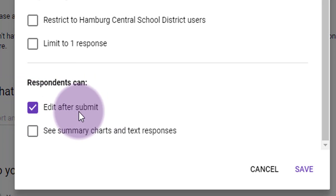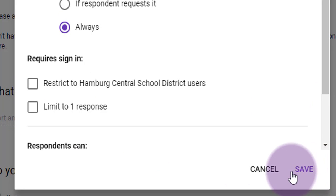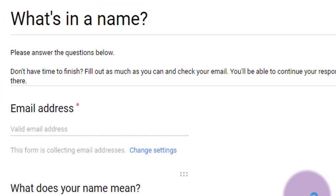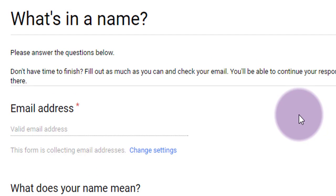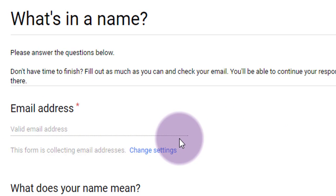You are allowing your students to edit their submissions, including those questions that they've already answered on this potential quiz. After clicking save, we're taken back to our form and we see that they have added an email address question for us automatically because we ticked that box for collect email address.